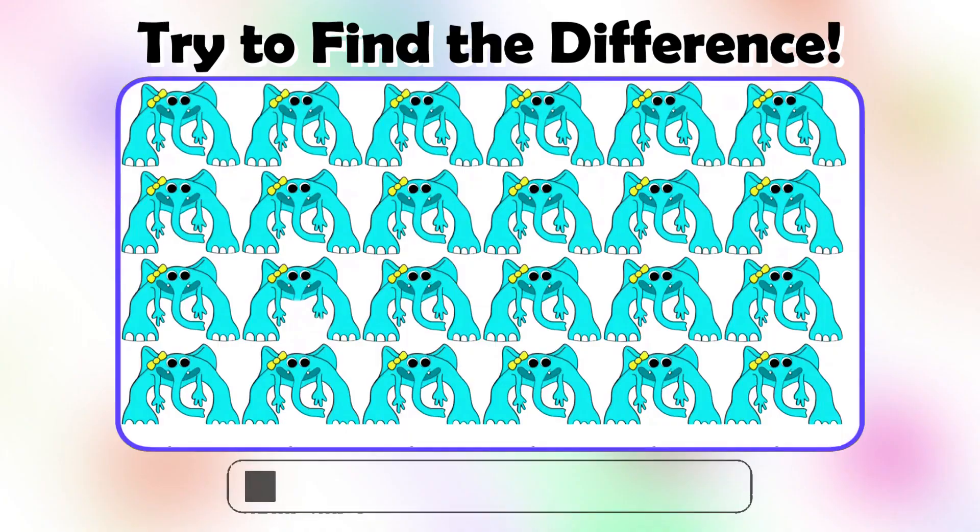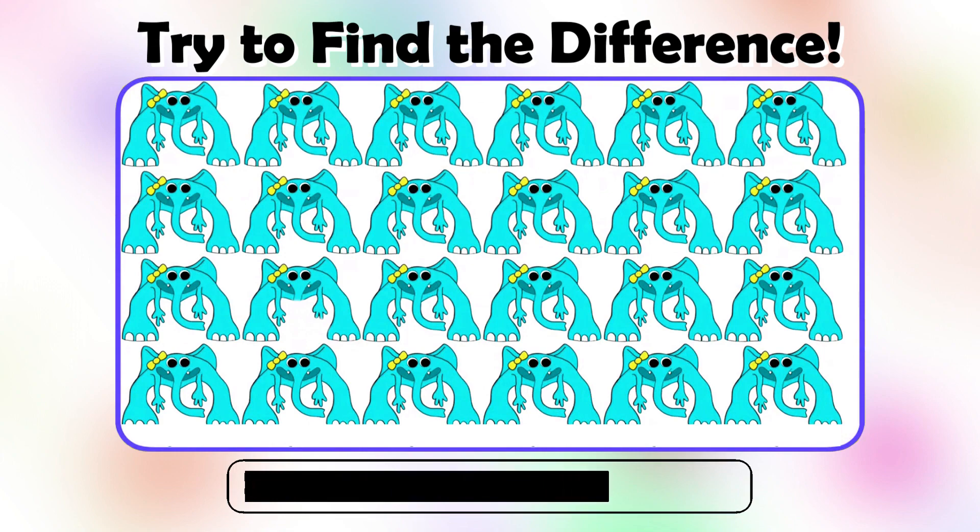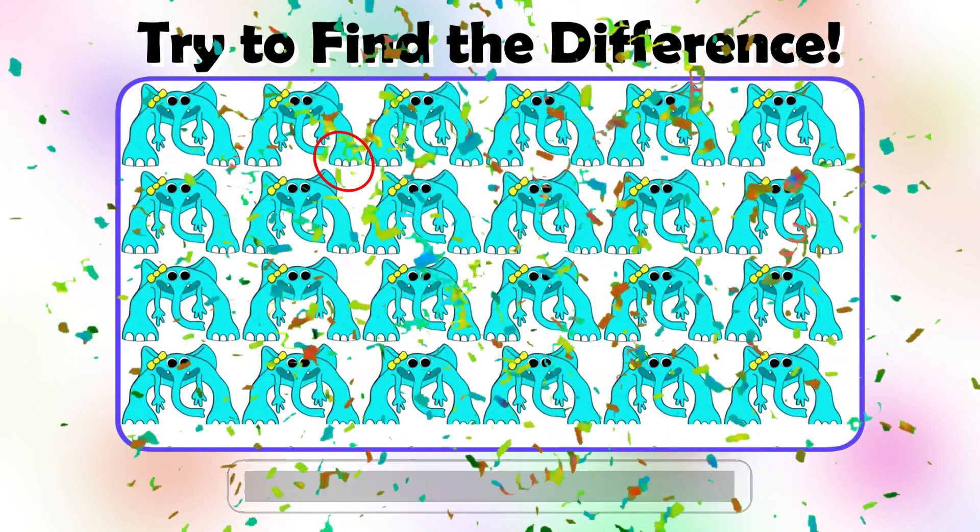Quiz! Find the difference! That's right!